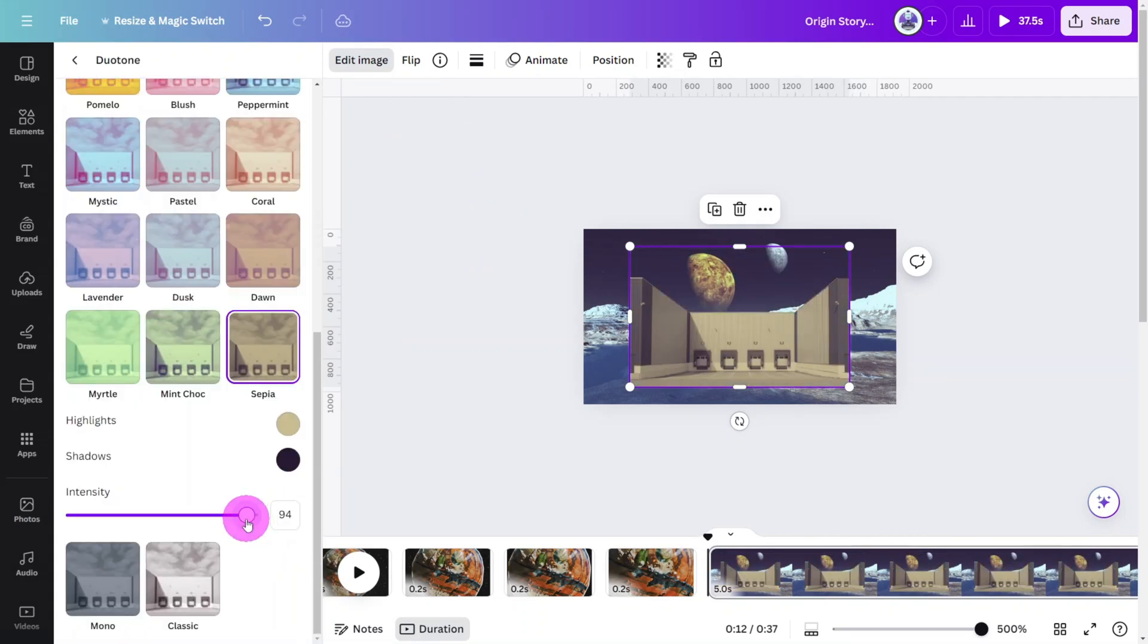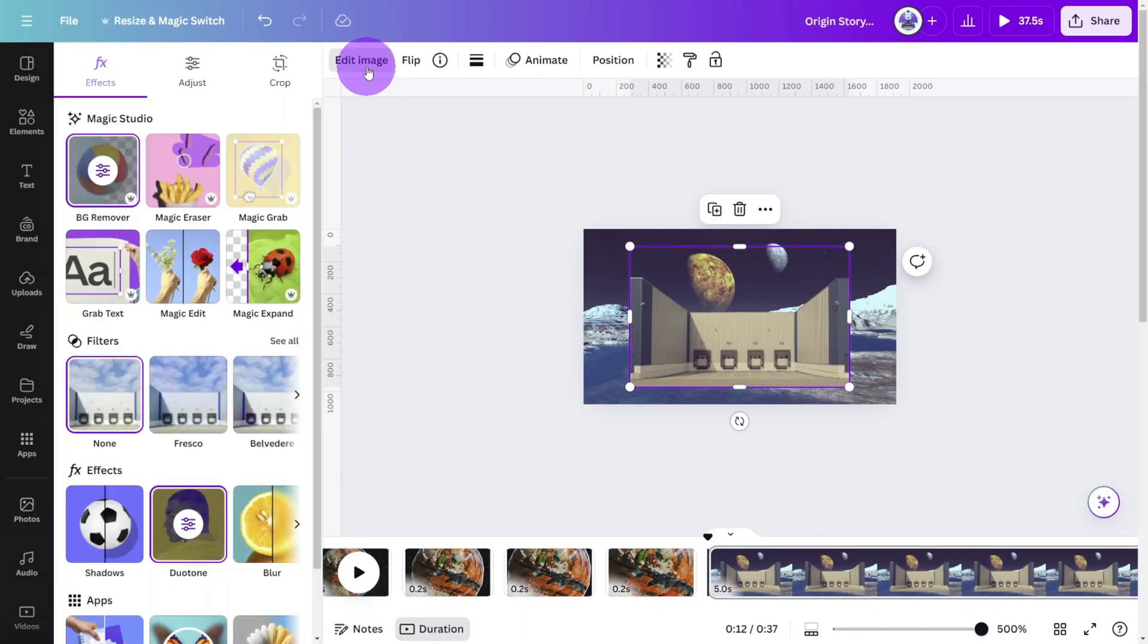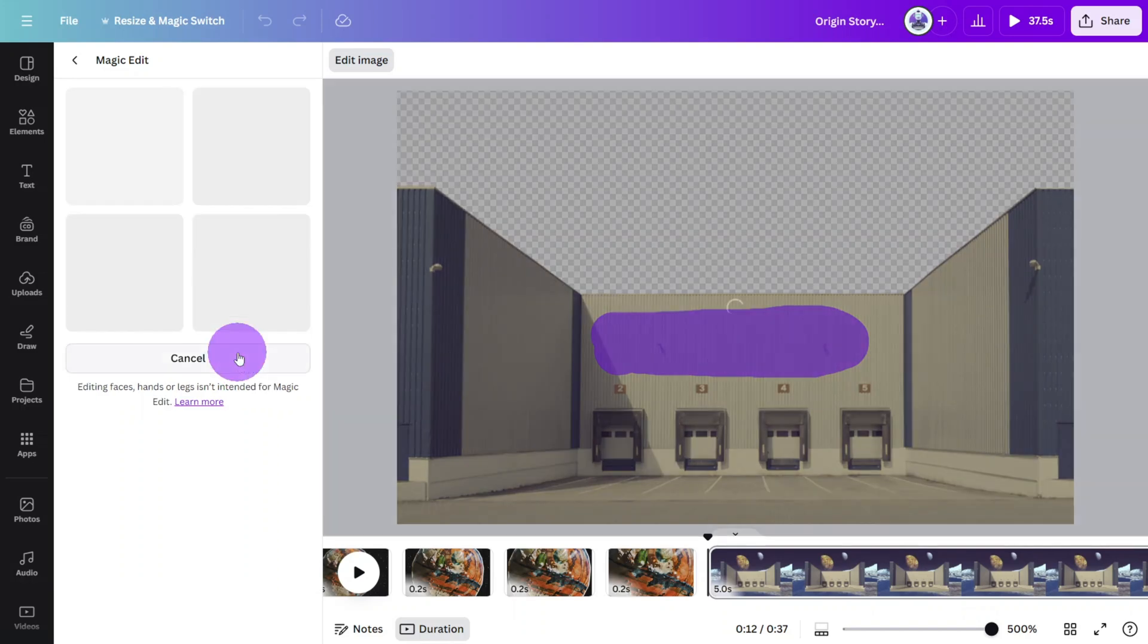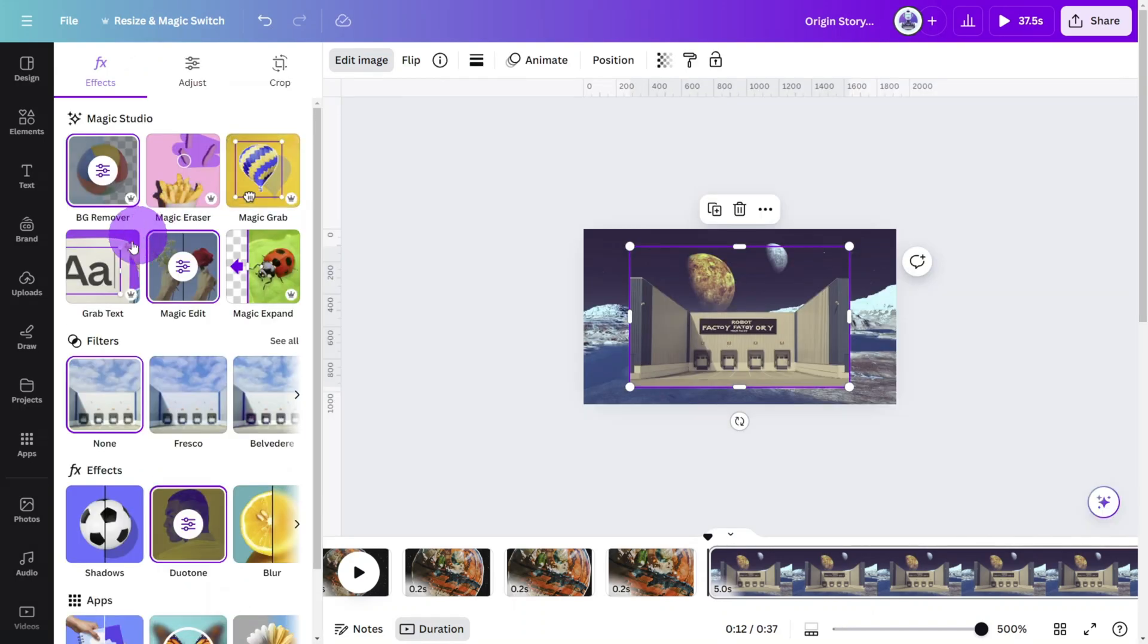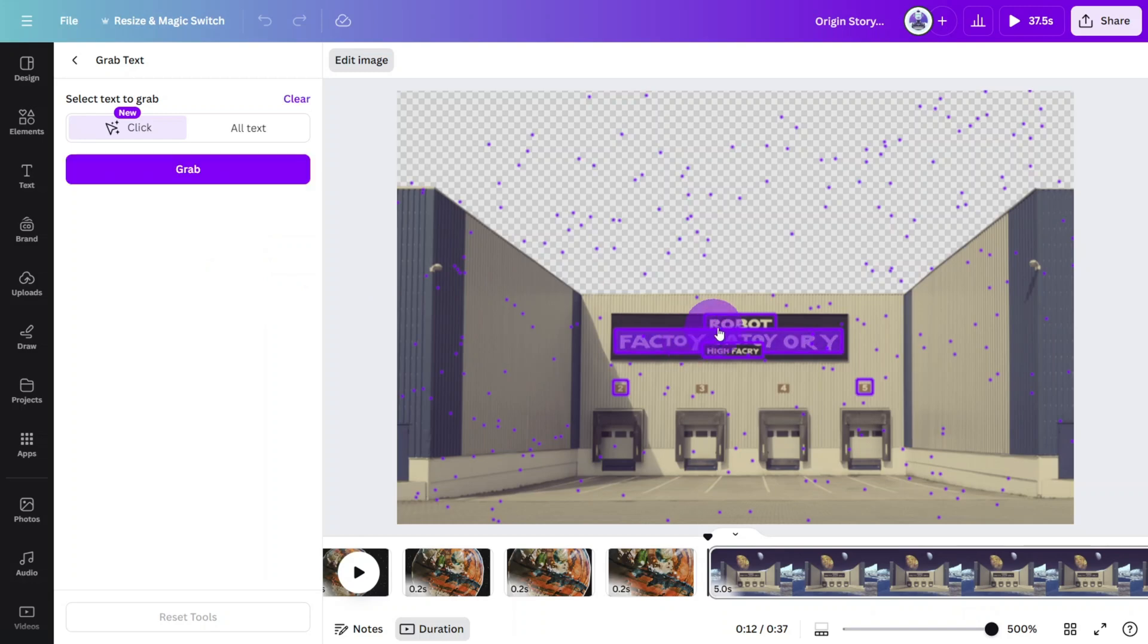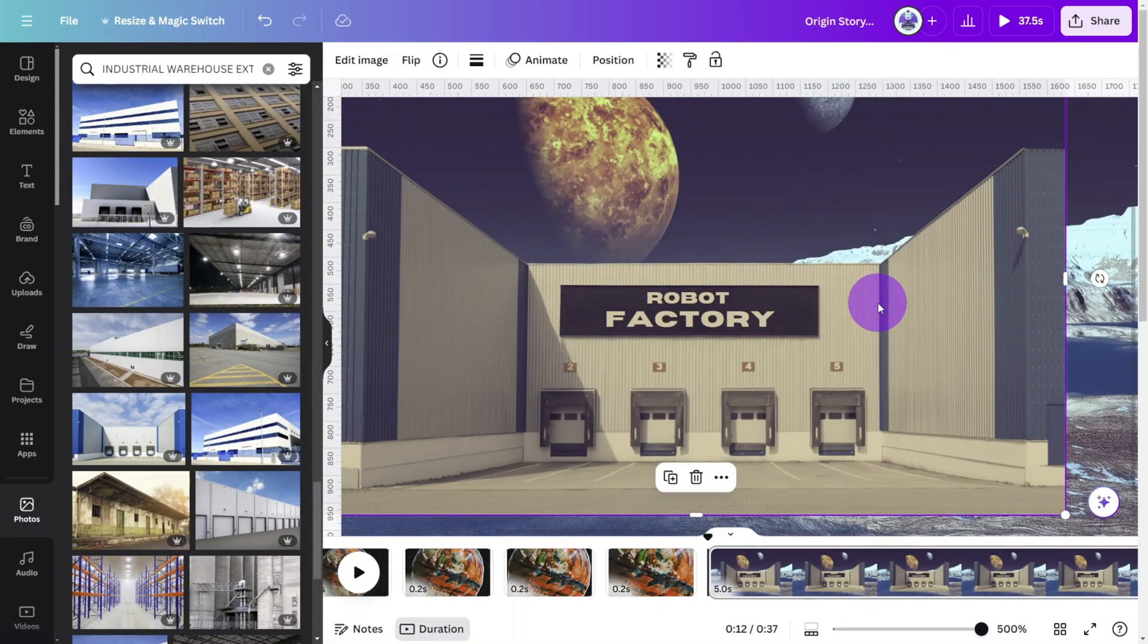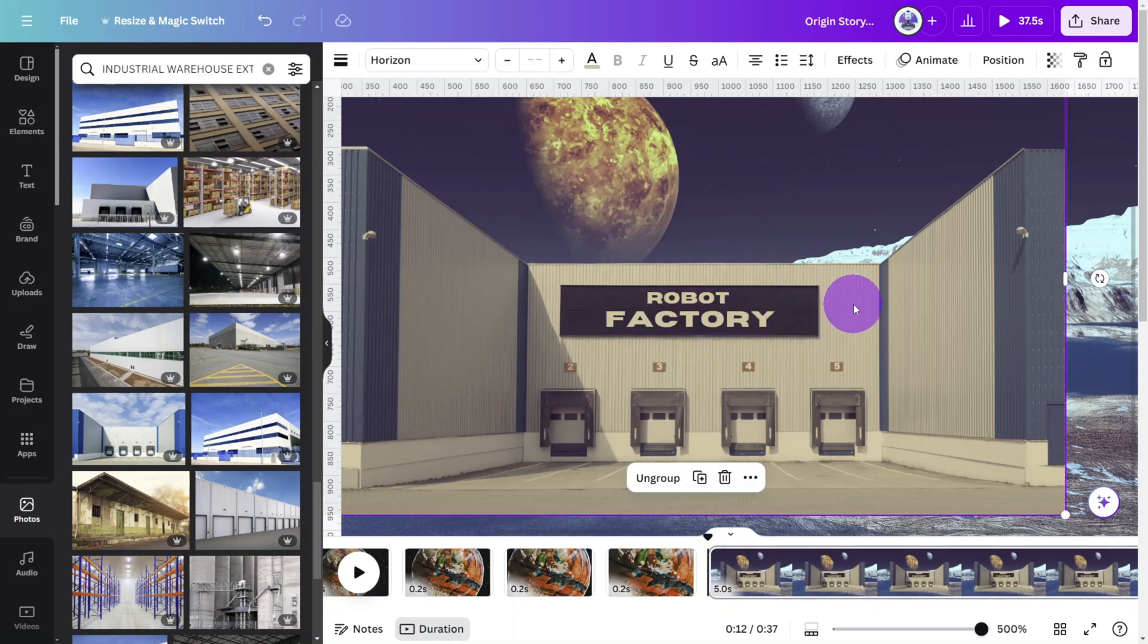Give the image a sepia tone at 80%. Then open the edit photo section again and select the magic edit tool. Draw the brush over this section then prompt it to create a sign that says robot factory. Select one you like then open the grab text tool and select the wording on the sign we just created. Change the text so it reads robot factory then select the text layer and image then group them by pressing ctrl g.